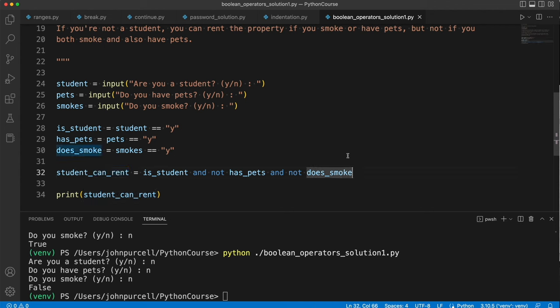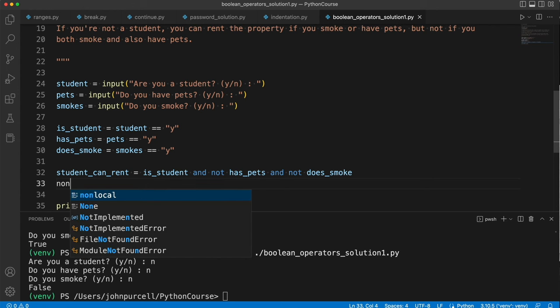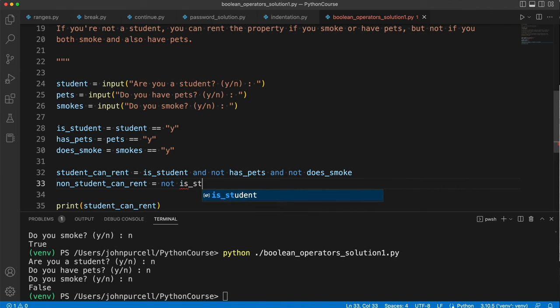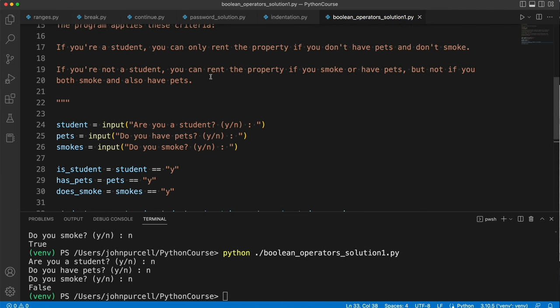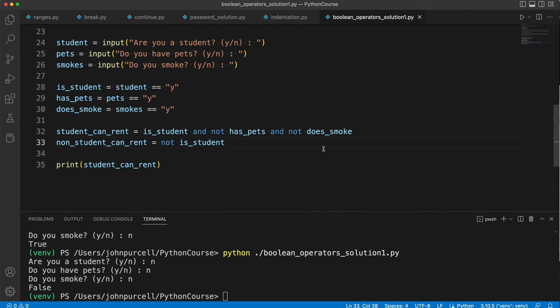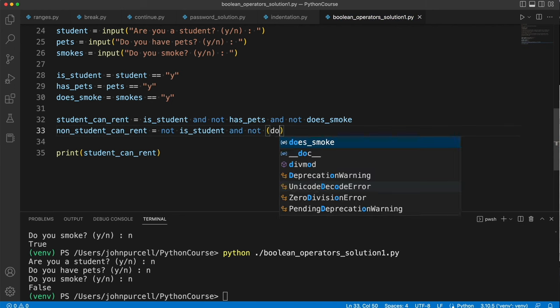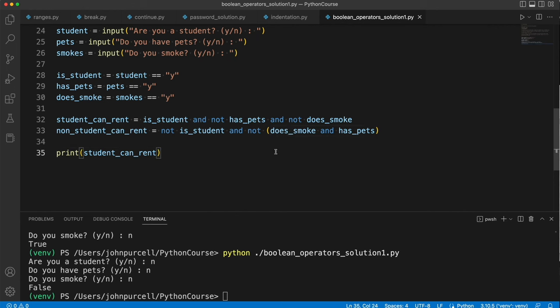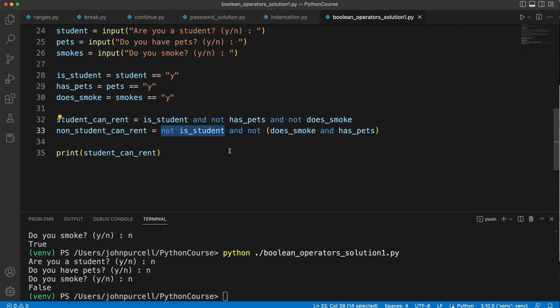Let's tackle the other case where they are not a student. So non_student_can_rent equals not is_student. If you're not a student you're allowed to rent this property if you smoke or you have pets but not both. So let's say not is_student and not does_smoke and has_pets. So we're saying they're a non-student who is allowed to rent this property only if they're not a student to start with and it's not true that they both smoke and have pets as well.